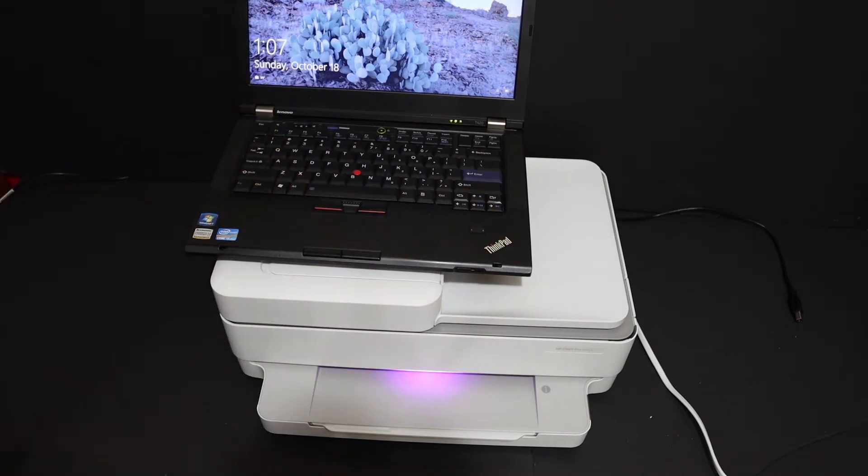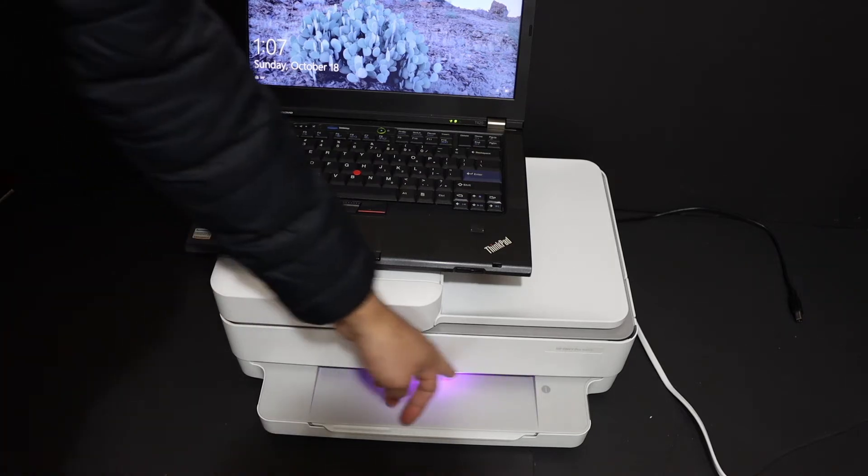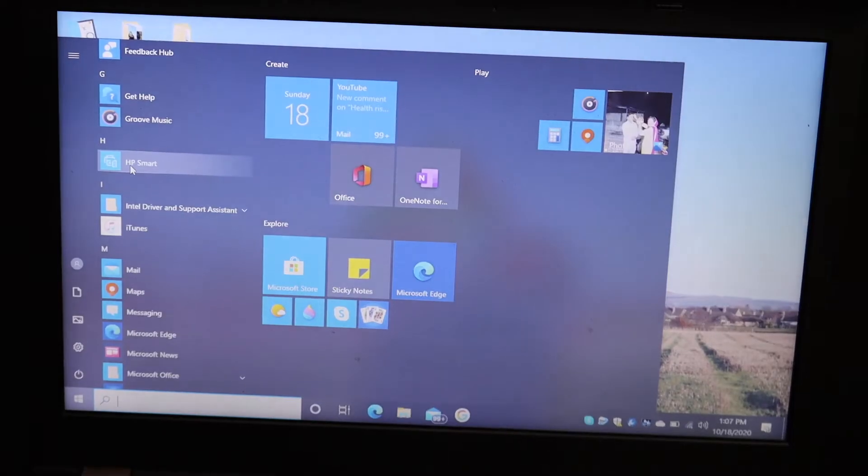Now the first step is to switch on the printer. Make sure the purple light is there, that means your printer is in the setup mode.